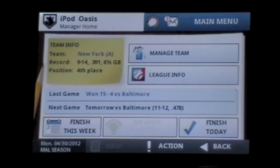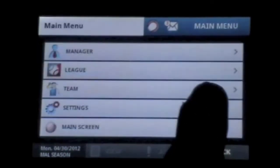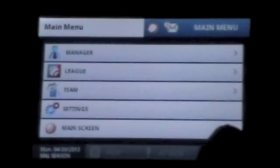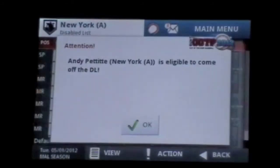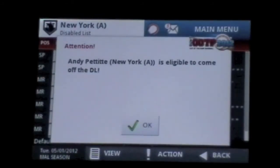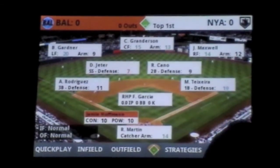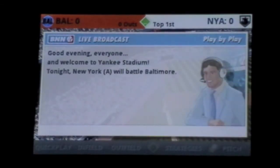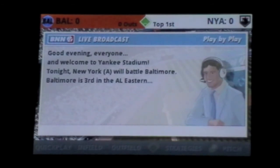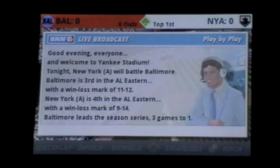Out of the Park Baseball 2012 will provide you with a lot of game time, especially for sports fans. Season modes go as many seasons as you want, and you can track your team's progression and have fun in the process. Out of the Park Baseball 2012 is a unique sports game with a lot of interesting features. If you're looking for something away from the norm and you have five dollars to spend, I definitely suggest picking this up.